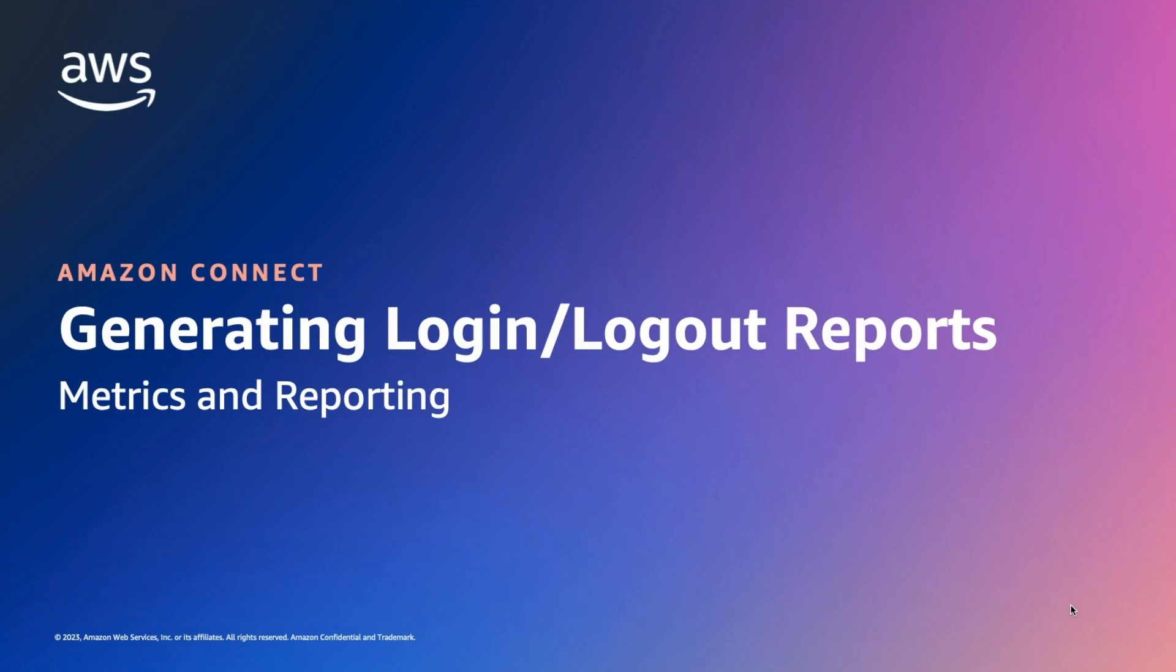In this demo, you will learn about how to create, save, update, download, share, and delete login logout reports.